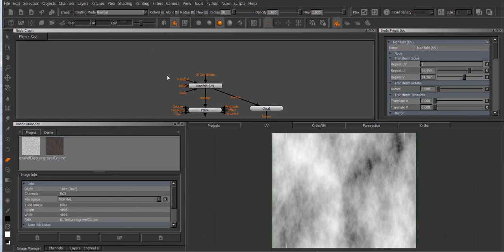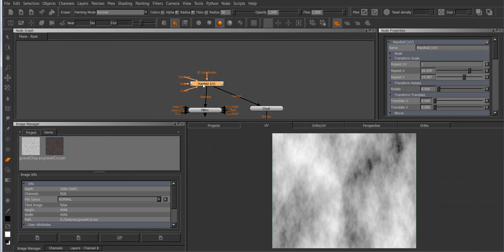And you can override the translation and rotations or the scale on the manifold UV just as you would on any other node.